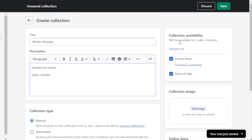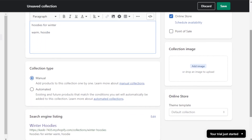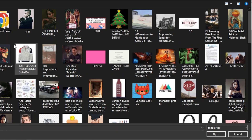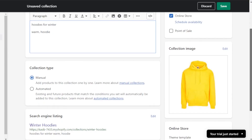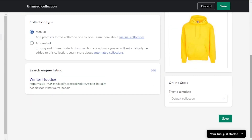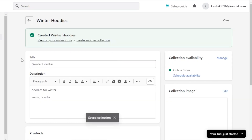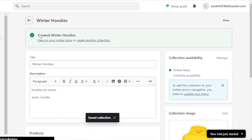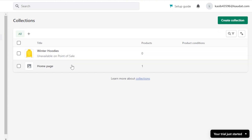Under collection availability, select your sales channel — I'll be selling on my online store. You can also add a collection image, so I'll click 'Add image' and select one from my computer. This image represents what's in the collection. Then click Save and your first collection is created — 'Winter Hoodies.'